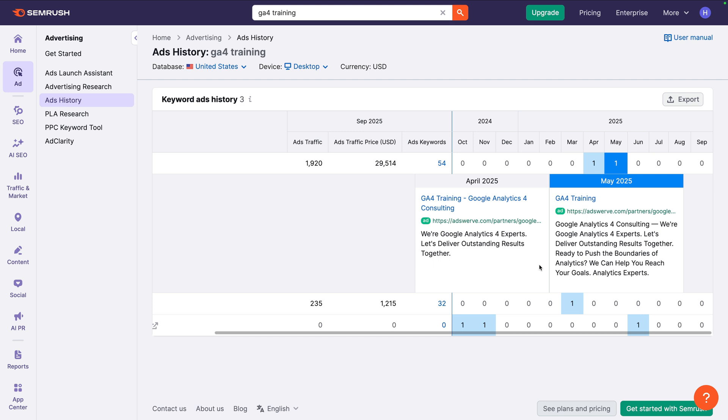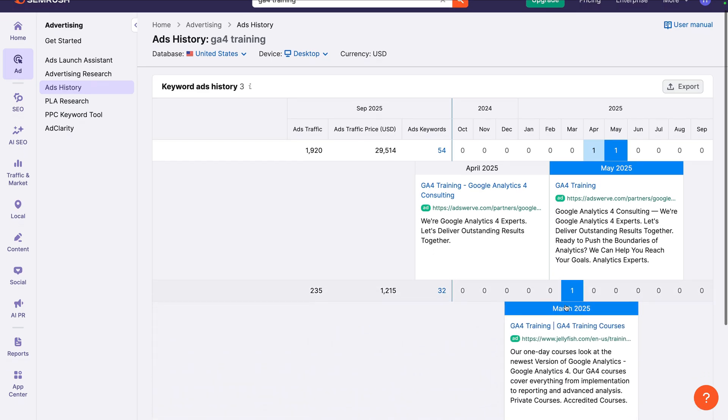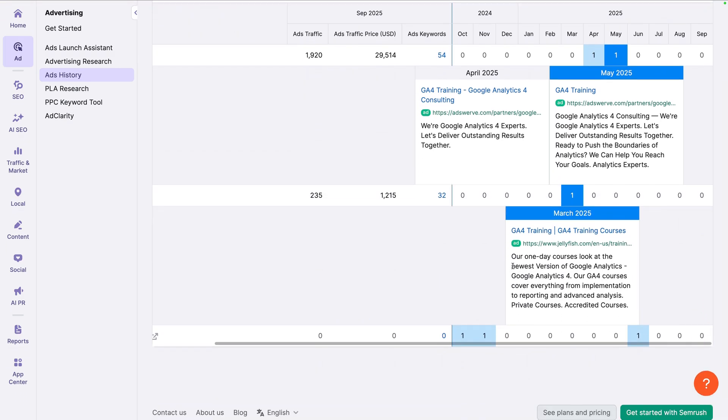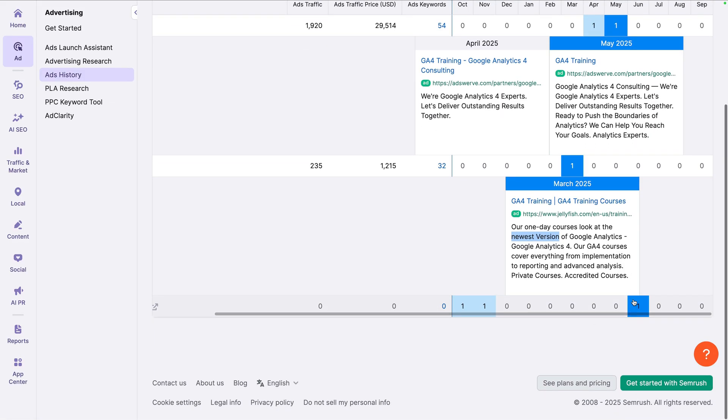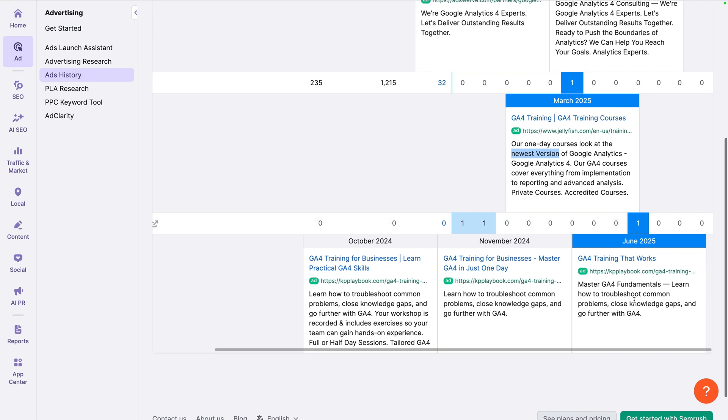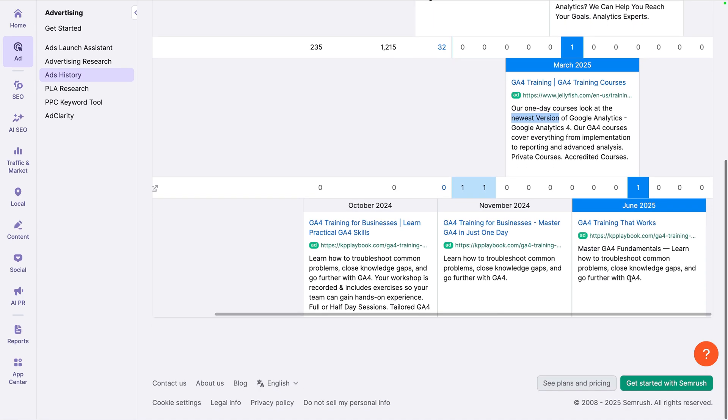The second advertiser includes the phrase newest version, the range of topics covered, and some features of their offer. And the third advertiser repeats the phrases troubleshoot common problems, close knowledge gaps, and go further in their ads. So there seems to be a focus on solving pain points with their offer.